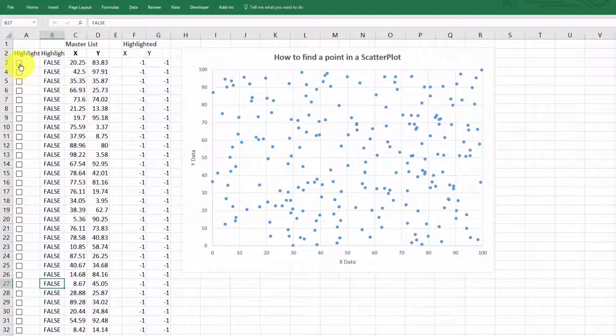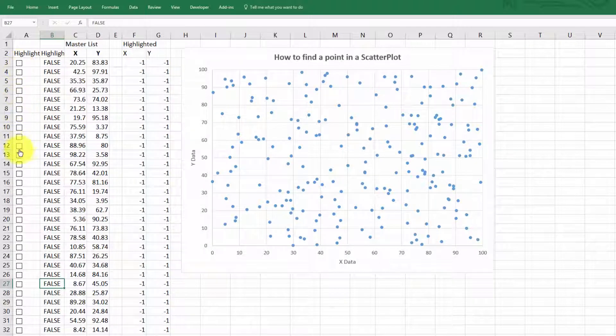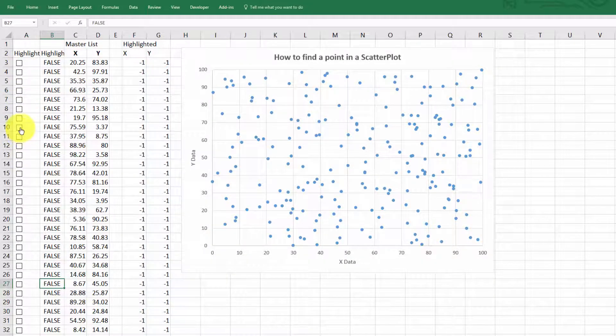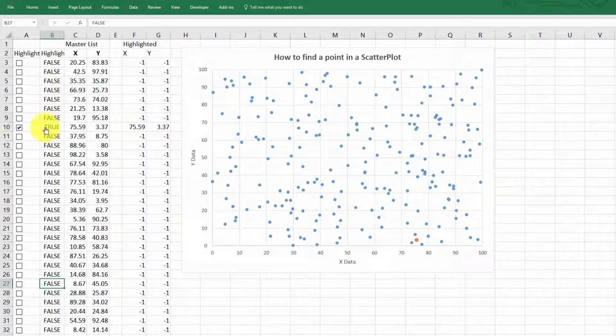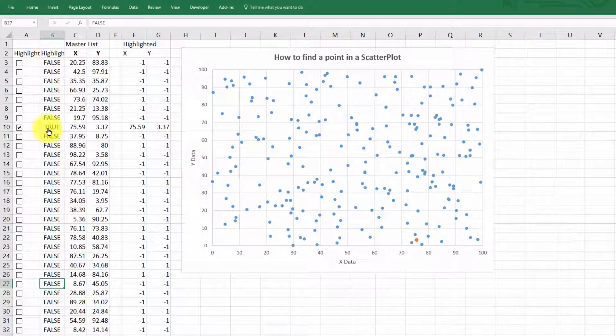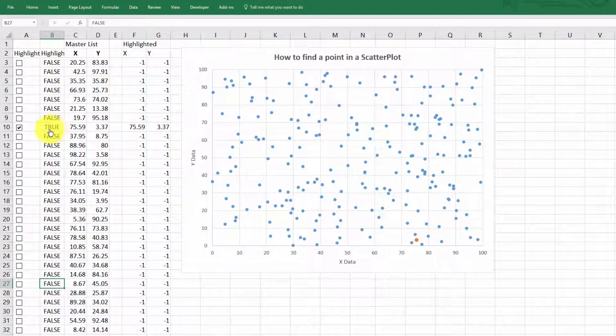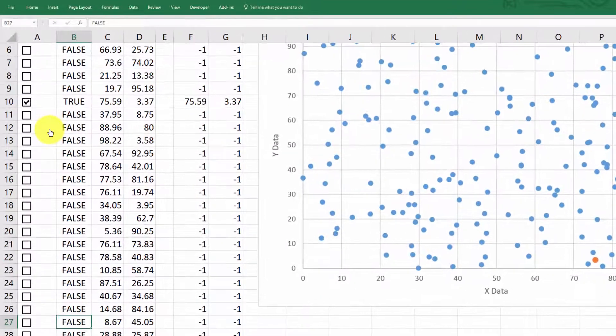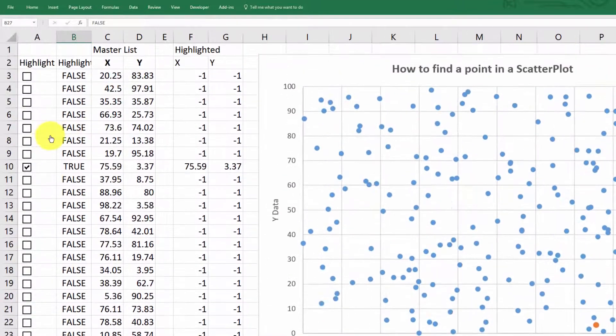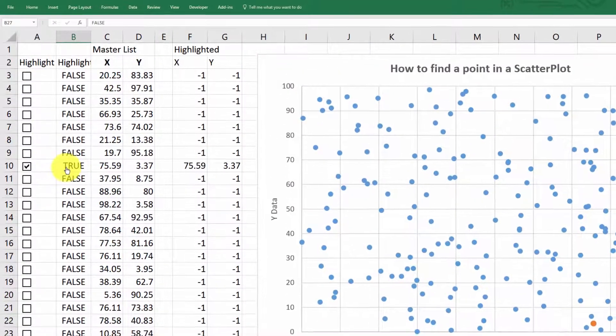But when you click the box beside any row, it does two things. Well, several things. It changes this value to true right here. Let me zoom in here just a smidge so you can see what's going on.